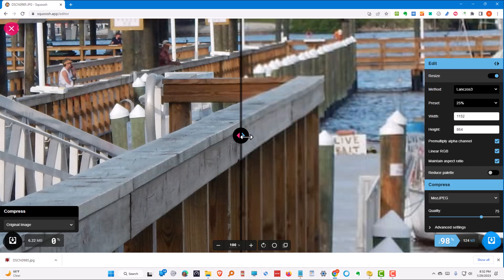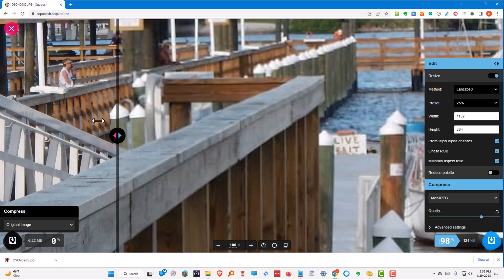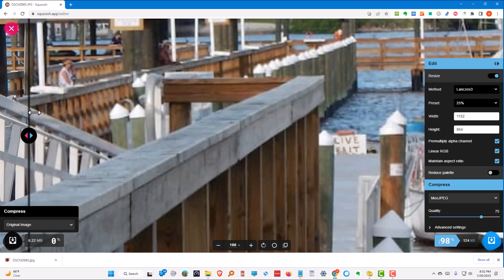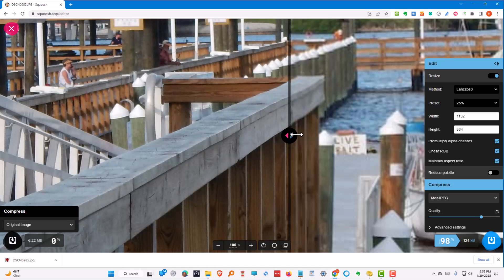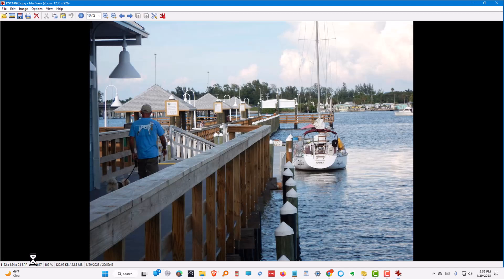And it just downloaded the file. Now let's take a look at the difference between the original and the new file. Let's really look at the picture by opening it. And there it is — that's the new picture, reduced. It's down to 1,152 by 864. It's only 120K.